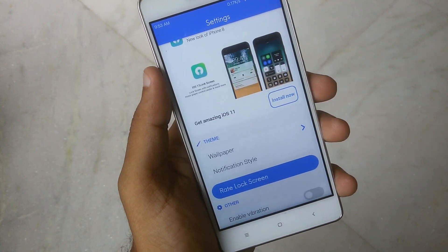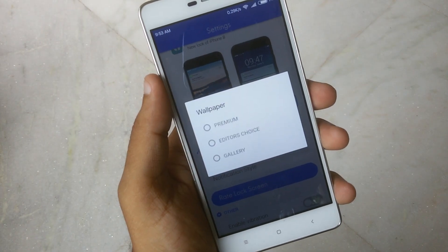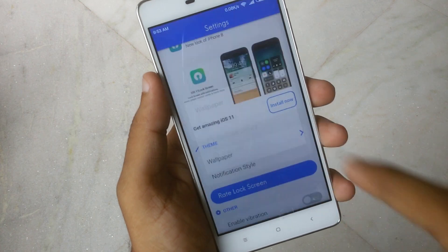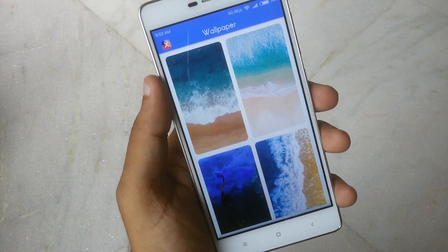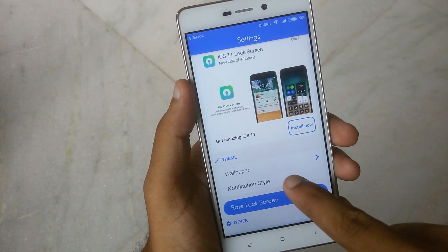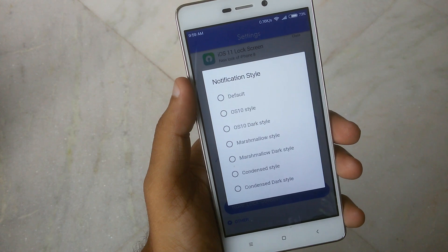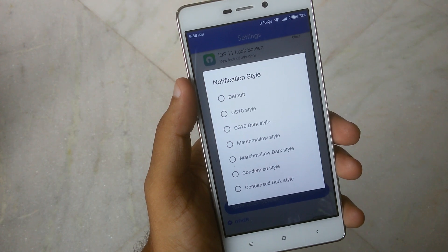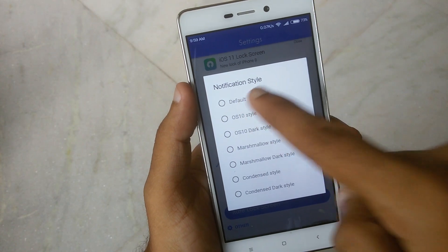In the theme option of settings, you can select a wallpaper for your device lockscreen, or leave it as the default iPhone X lockscreen wallpaper. You can also choose any notification style from the list below, or keep it as the default.